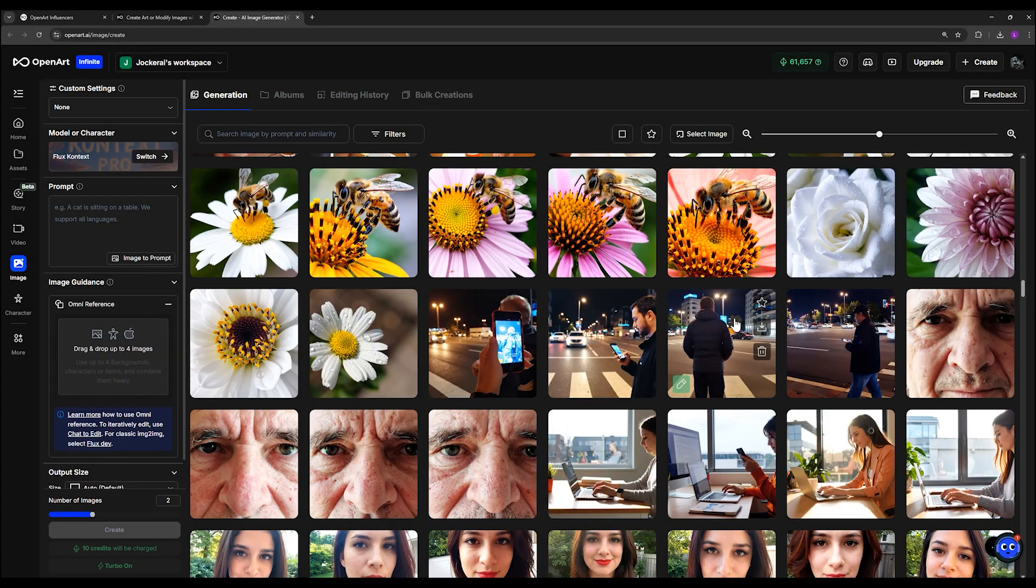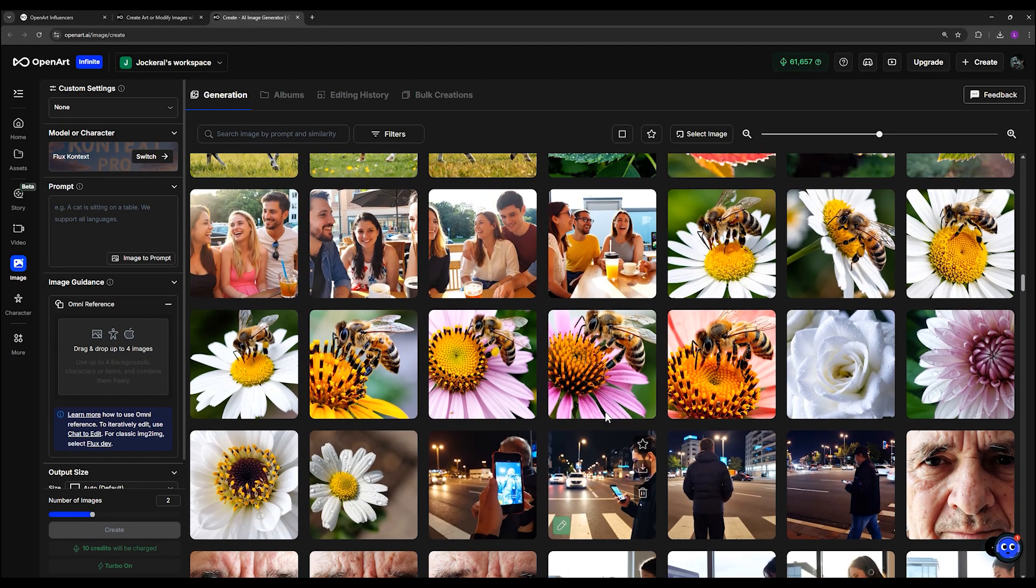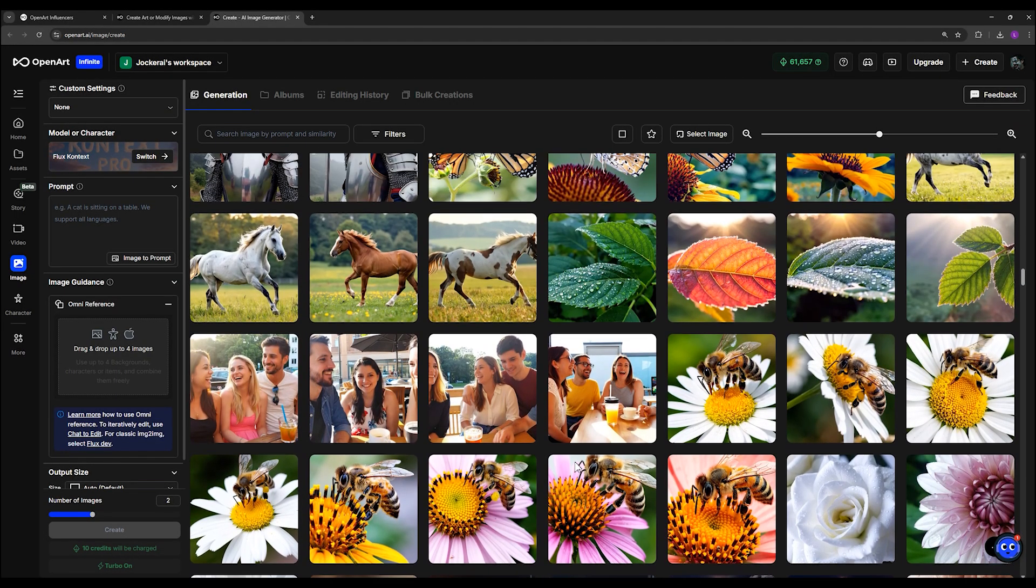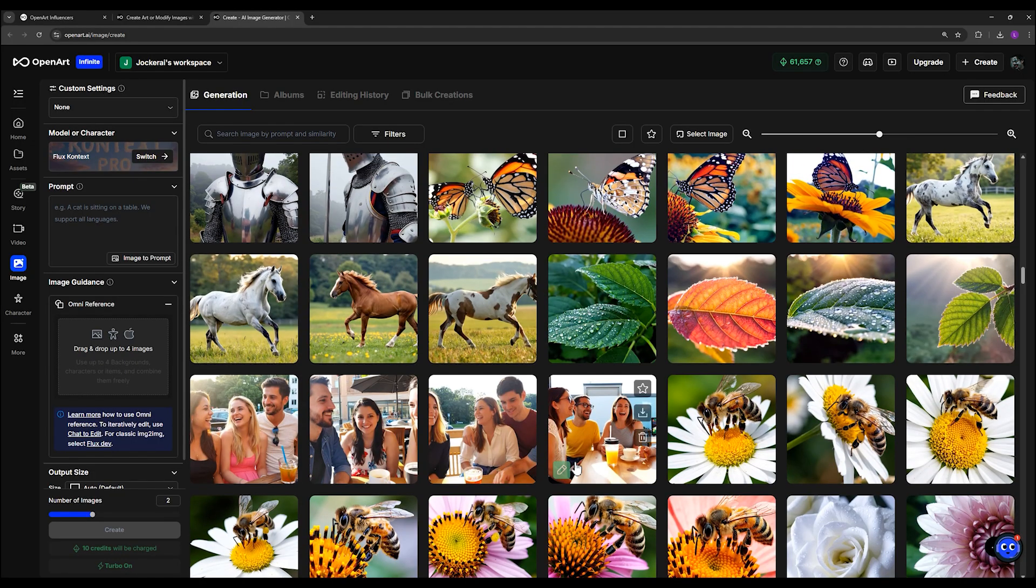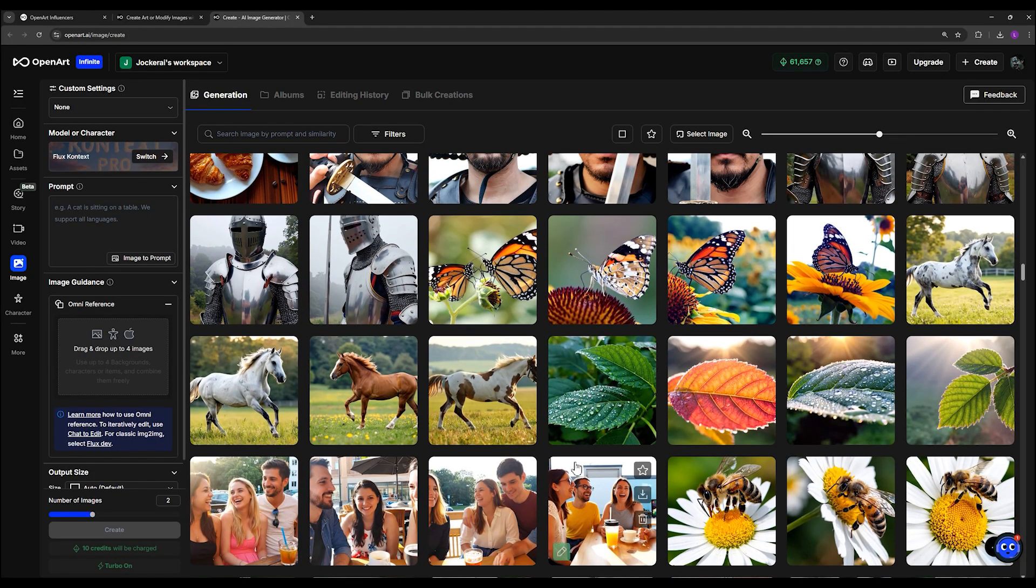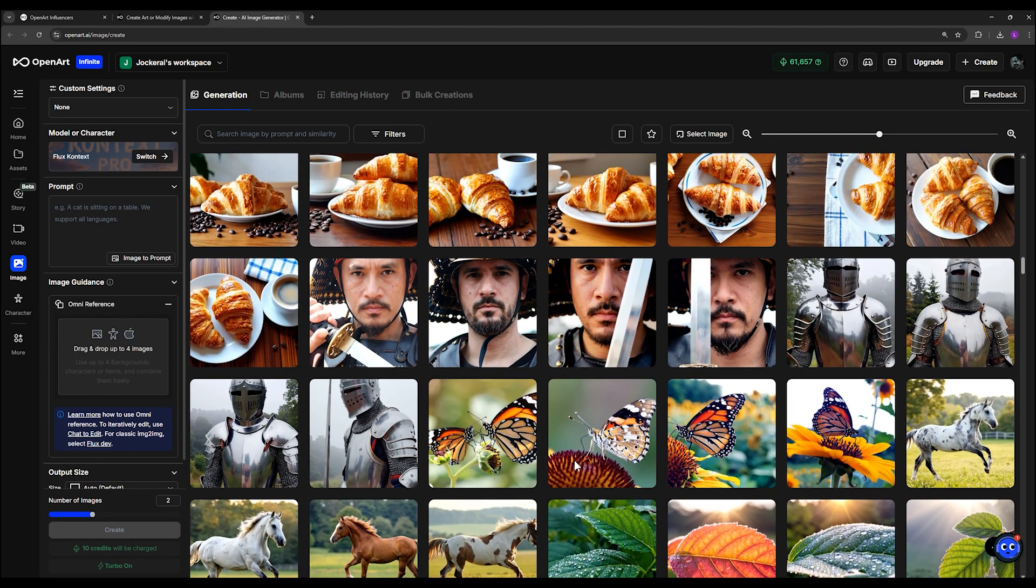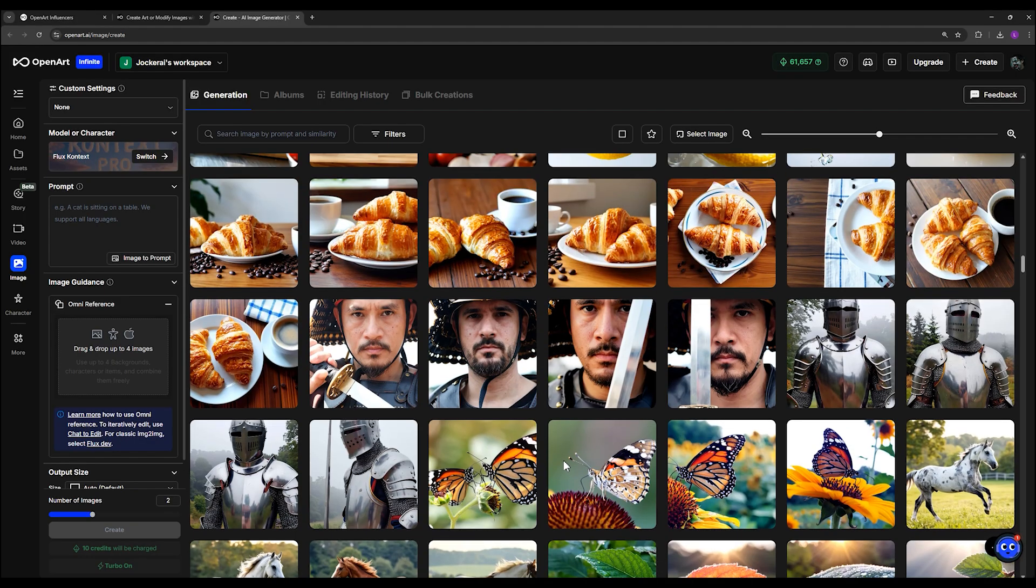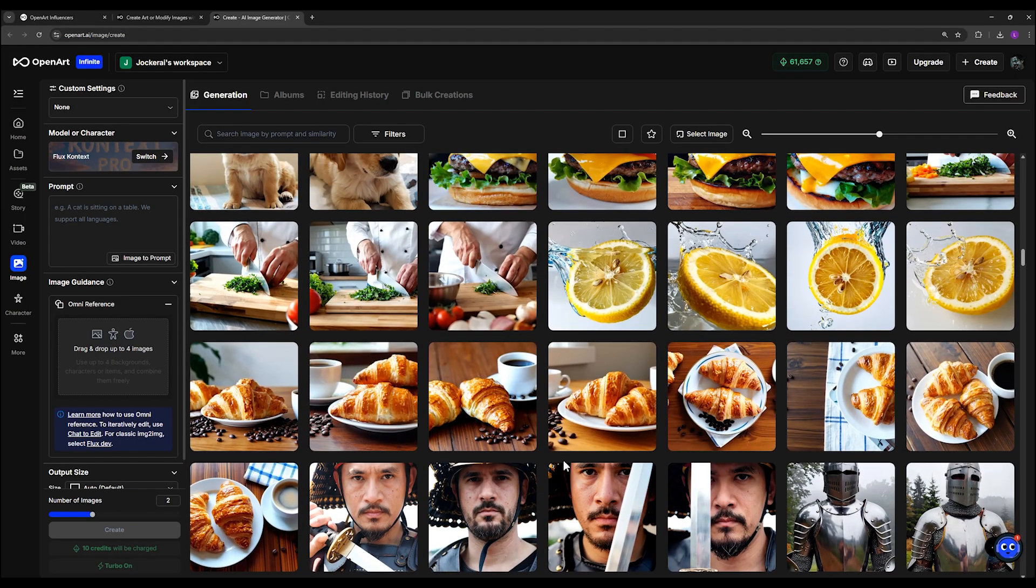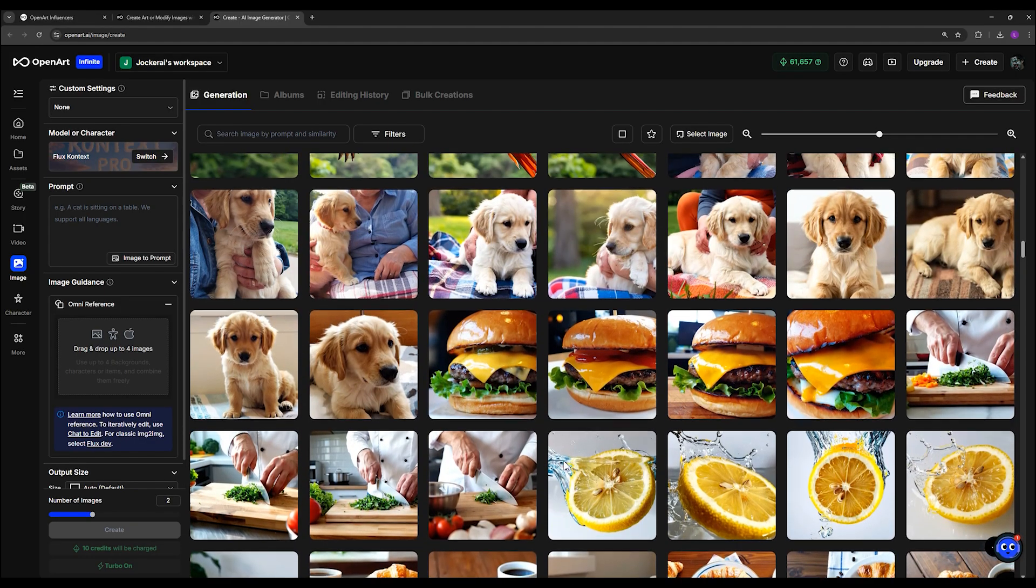Even if you have a powerful system, OpenArt makes it possible to work smoothly. And honestly, even though I have a strong PC myself, I still use OpenArt a lot because the speed of generating both images and videos is incredible.